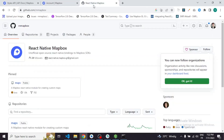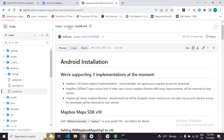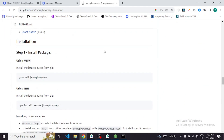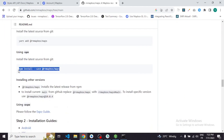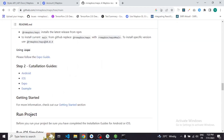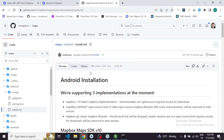The next step is to install the React Native Mapbox package. You can find all the installation details in the package documentation — everything you need to know is there. You only have to type: npm install --save @rnmapbox/maps.